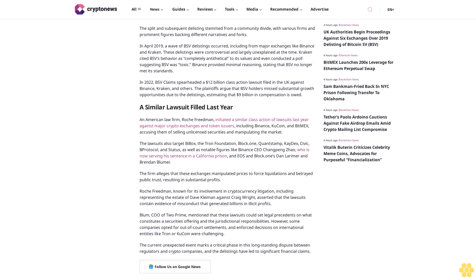Blum, COO of 2Prime, mentioned that these lawsuits could set legal precedents on what constitutes a securities offering and the jurisdictional responsibilities. However, some companies opted for out-of-court settlements, and enforced decisions on international entities like Tron or KuCoin were challenging.